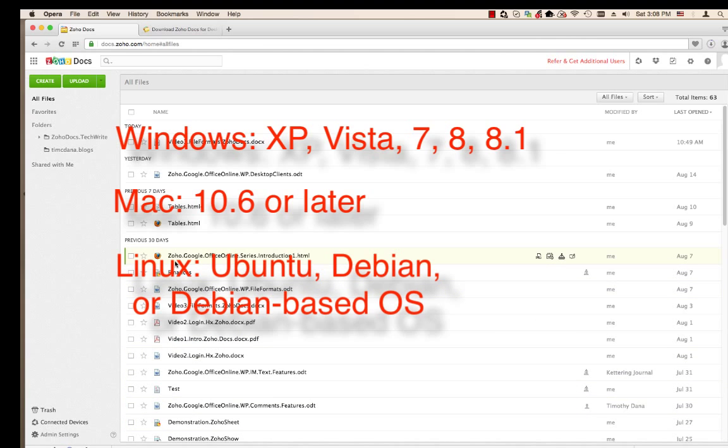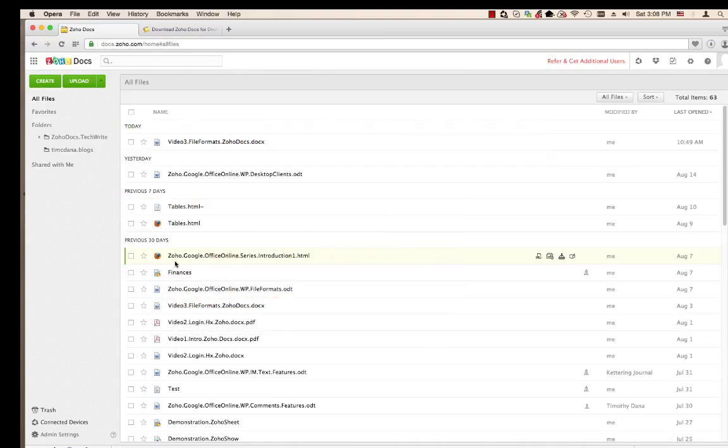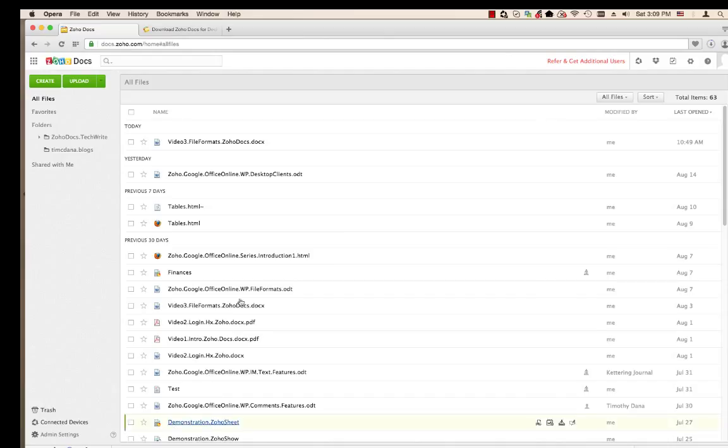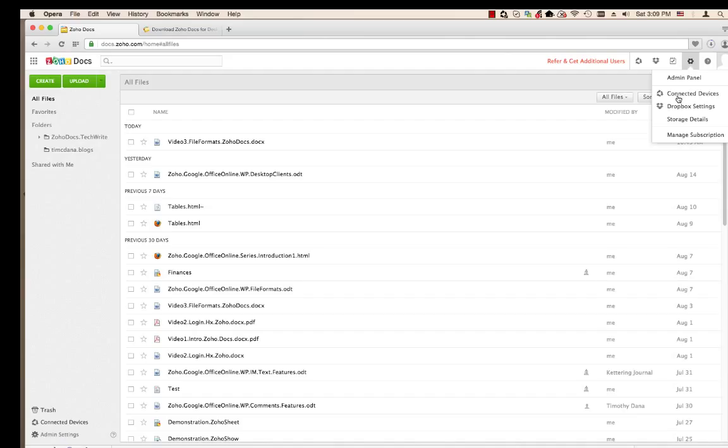There are two ways to download the app. The first way is through Zoho Docs document management system you see here. You can either click Connected Devices in the left column or click the gear in the top right corner of the screen and select Connected Devices from the menu.